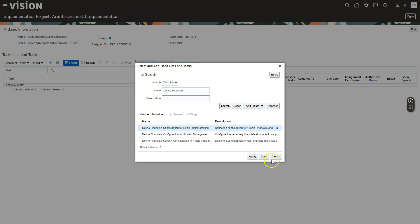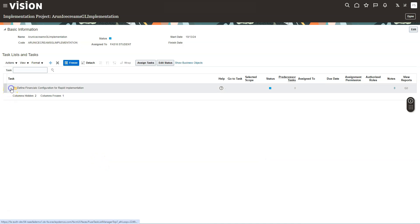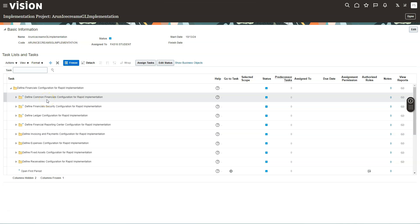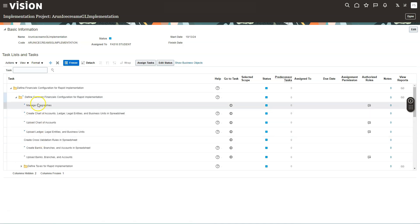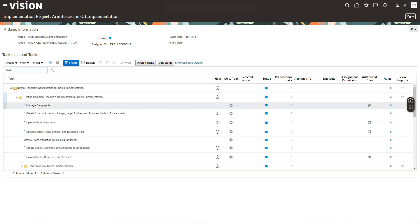I will choose the option Define Financials Configuration for Rapid Implementation, select it, and click Apply. After clicking Done and expanding the task list, you can see all the tasks in sequential order for defining financials configuration in Oracle Fusion. We are starting with the first task list, which involves defining common financials configurations.